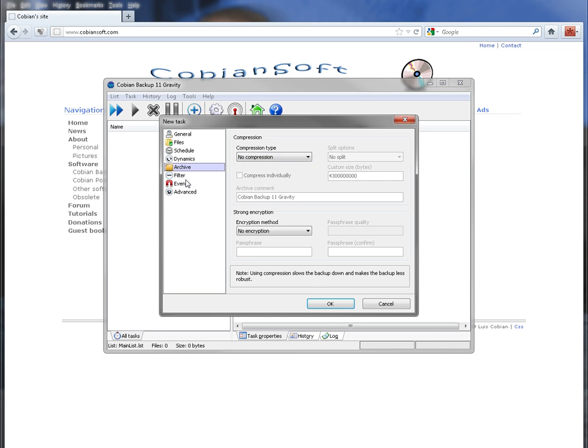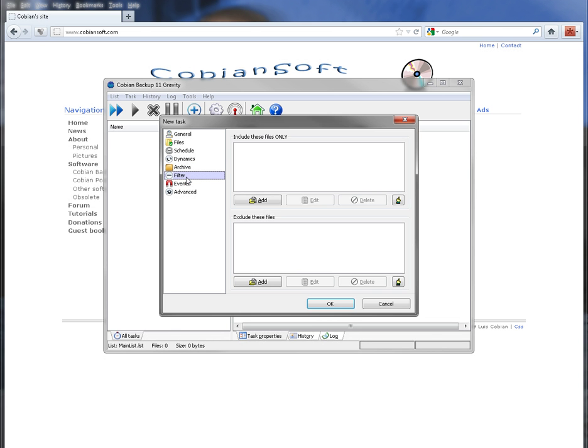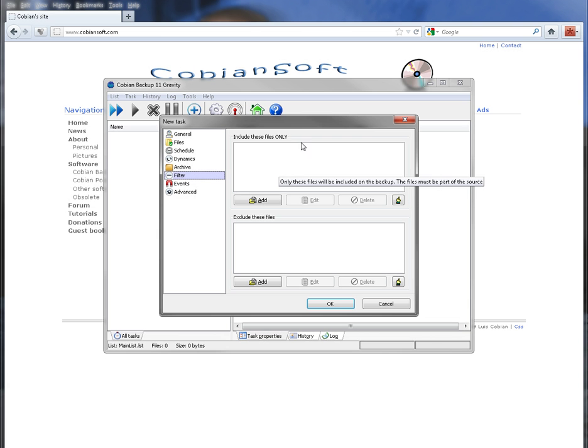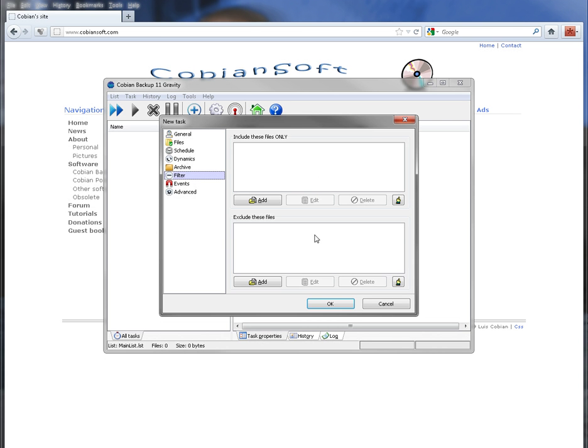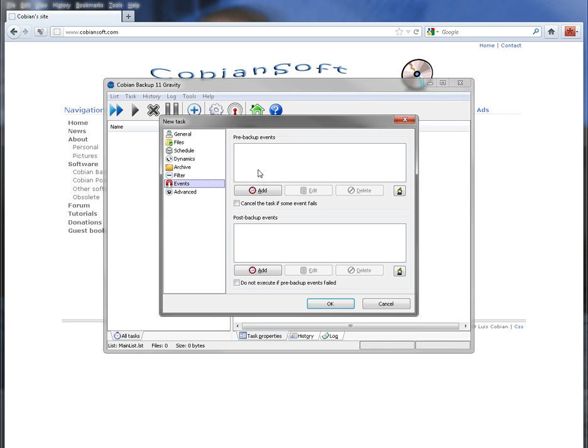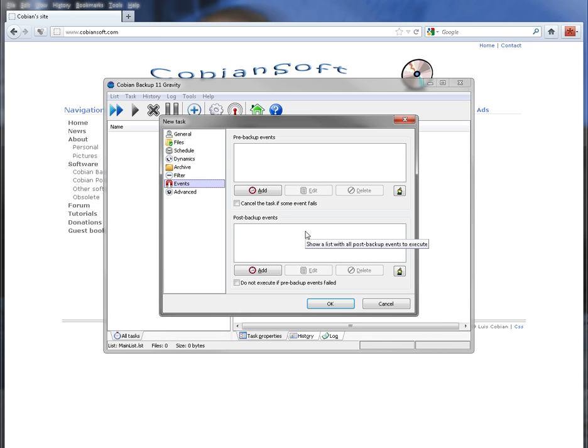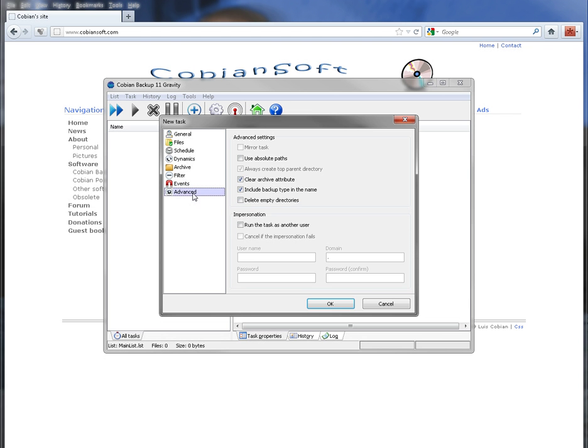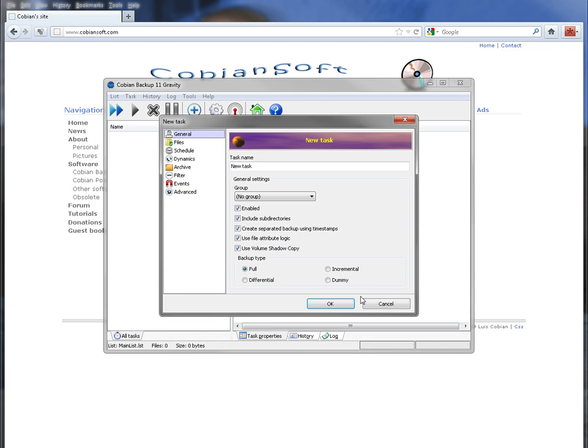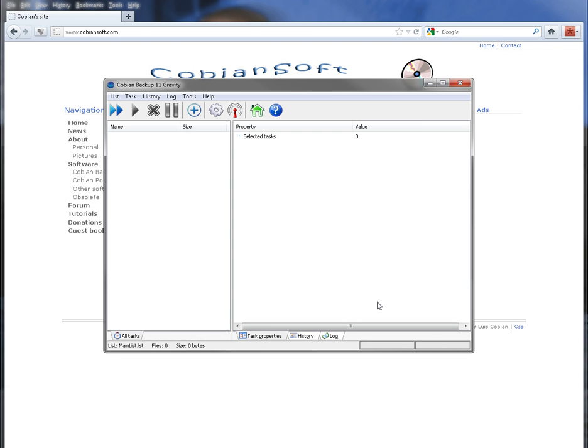Then you have your archive, so you can make compression and encrypt it. You have filters, so you can have it set up to only backup certain types of files, or you can exclude certain types of files so it won't backup those types of files. You can set up events before the backup starts and after the backup. So after the backup you can have it shut your computer down, whatever you like. There's a lot of choices. And then under advance you can run as a different user, stuff like that. You can empty directories. And that is pretty much it.